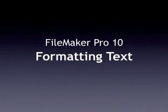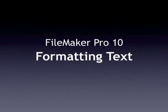Hi, I'm Susan Prosser, co-author of FileMaker Pro X, The Missing Manual. In this screencast, you'll learn how FileMaker Pro handles text formatting.